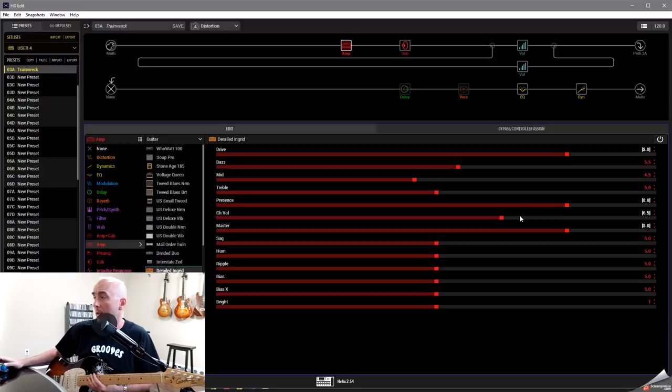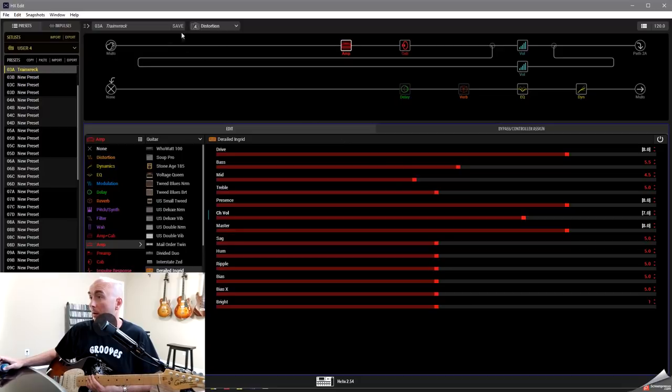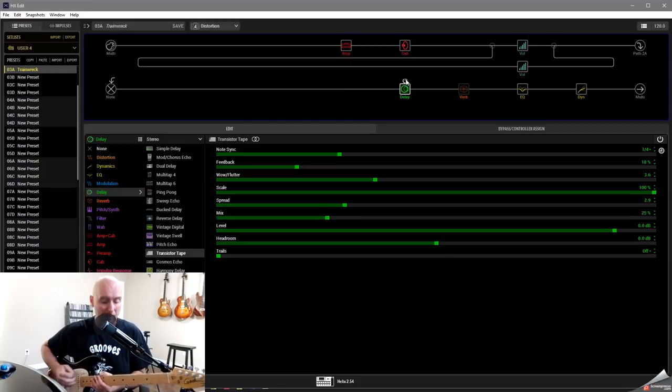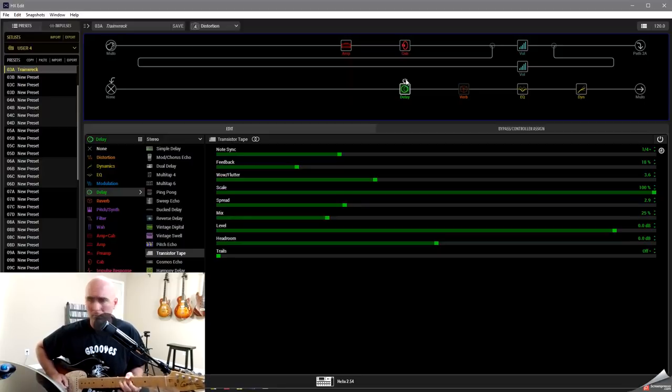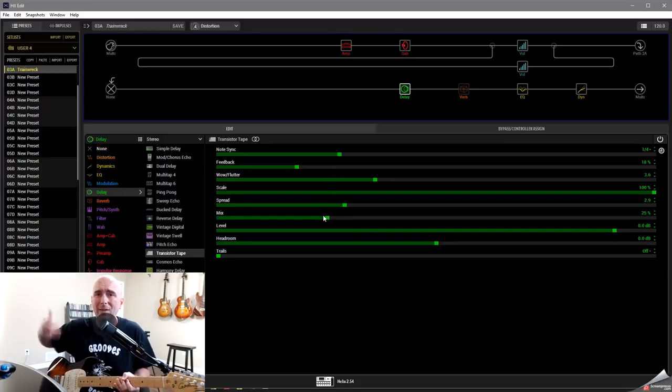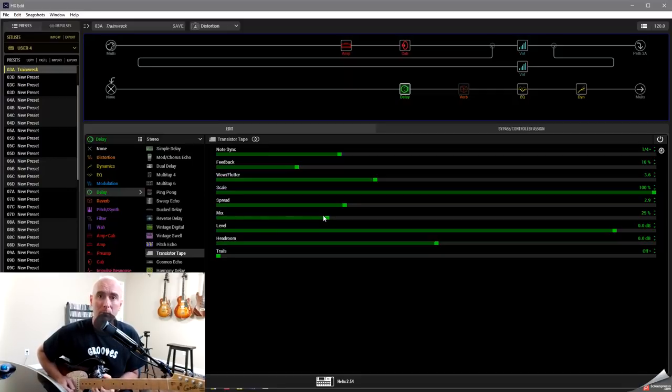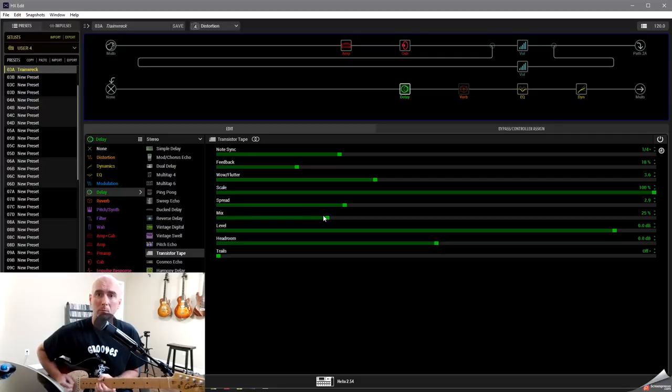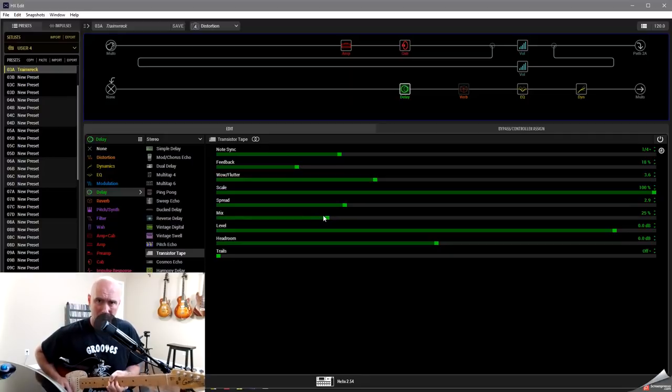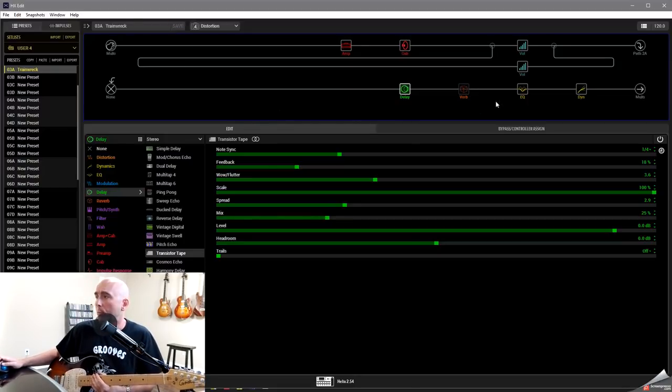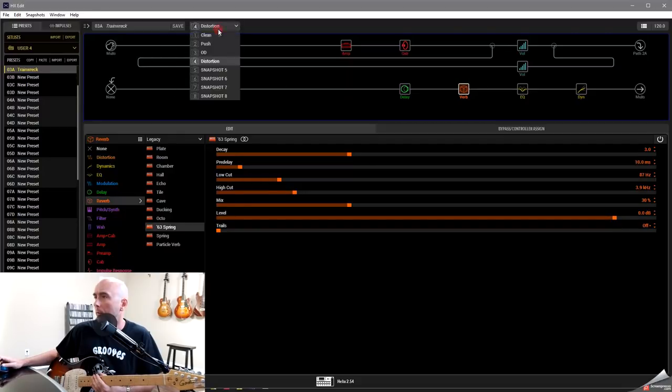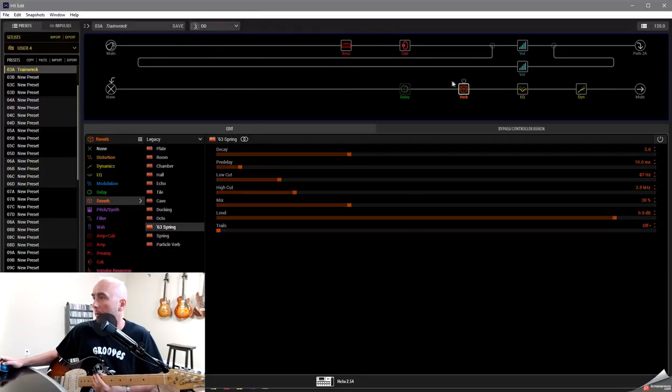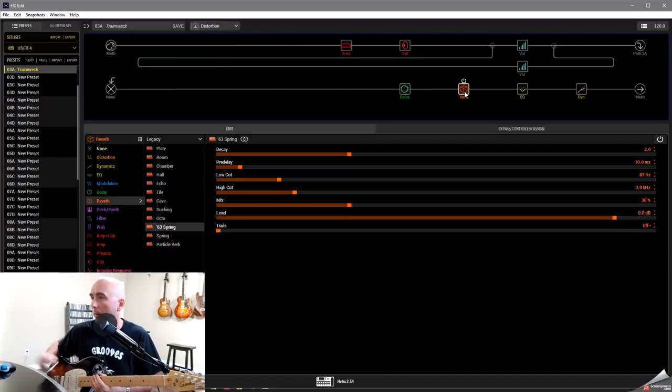Now some people on their distortion channel may want to say you know what I want a bit of a boost there because I'm going to use that for lead. And we could also say maybe on our distortion I'm going to come in here and add in my delay because it might be for my lead. So I have feedback 18 mixed around 25 I'm fine with that again this is all going to be personal preference. All right I'm really liking these tones.